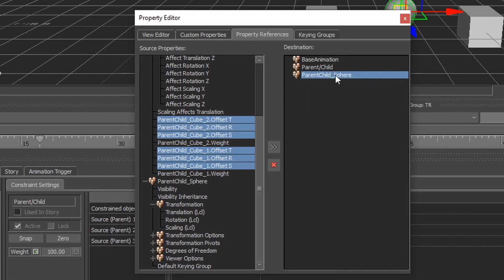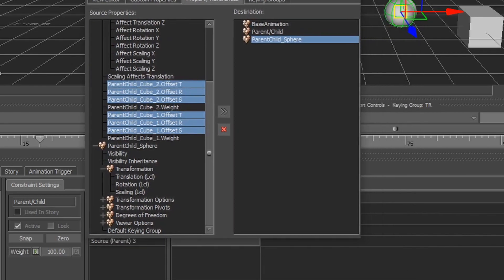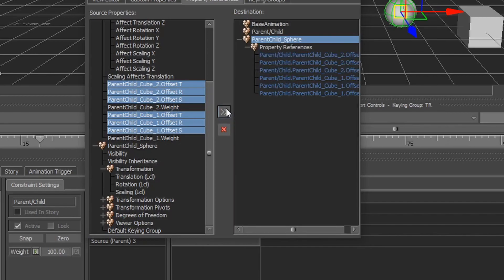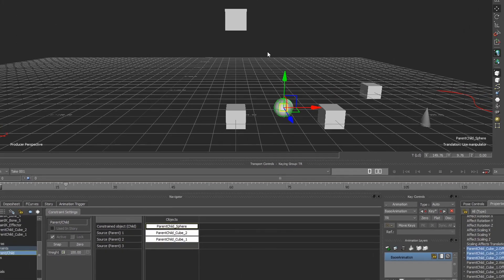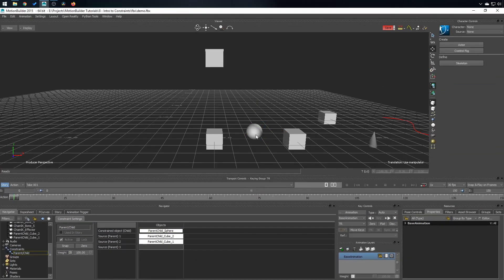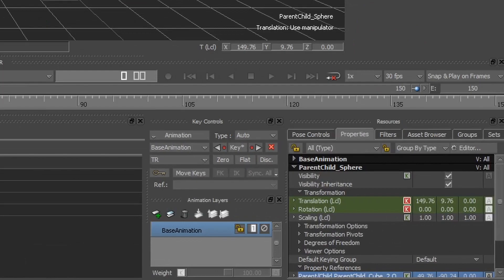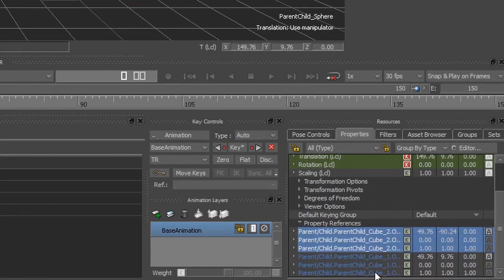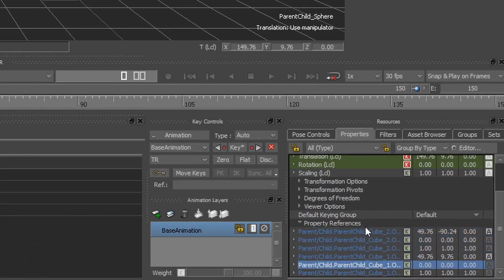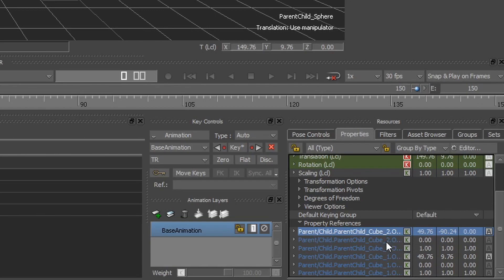Then click on the destination, which is the parent child sphere, this object right here. And once everything is checked like this, click on the double arrow and this will add those properties to this object as references. So now if I click on the sphere, go down the list, my properties are right there.